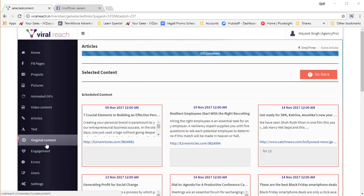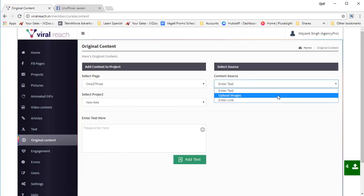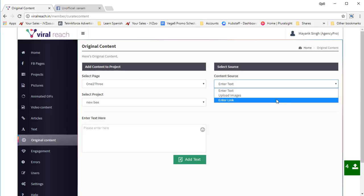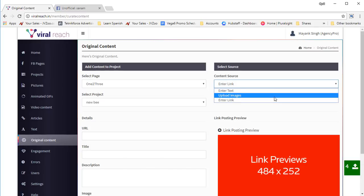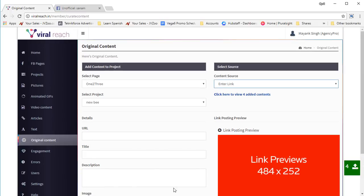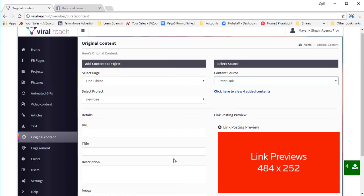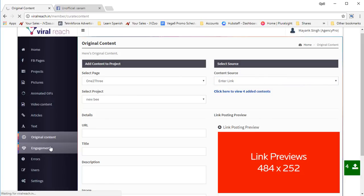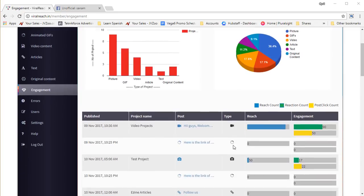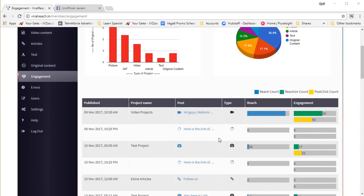You can also post your own original content — images you've created, links, or plain text — whatever you want. You can just type it in and post it to Facebook manually and it will be scheduled according to the schedule you set. In reporting, you can see the engagement that your posts have generated. Click on engagement and it's going to show you all the engagement your posts have generated.